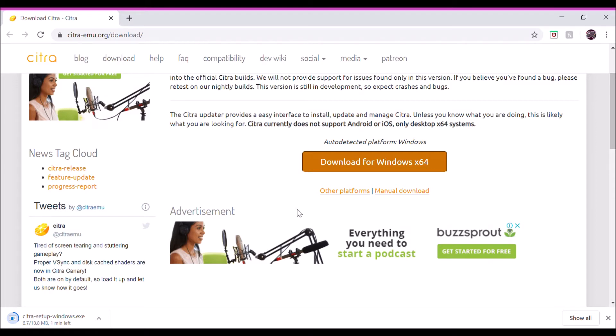Or you do not want to spend money getting a Nintendo, or you're not sure about getting one. This allows you to play Nintendo-based games on your PC. But again, Citra is like a Nintendo. It's like your Game Boy or your Switch. It does not come with the game.